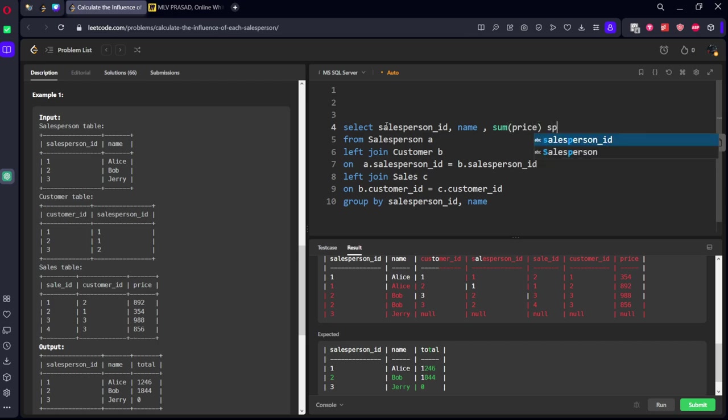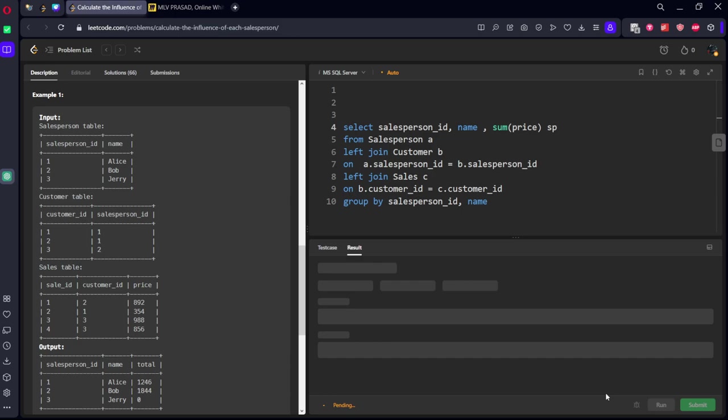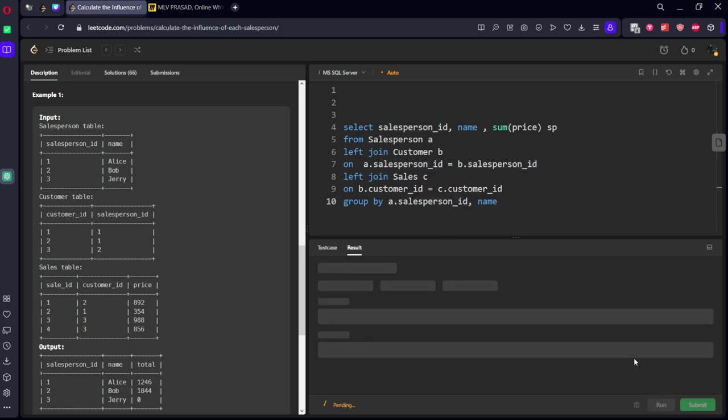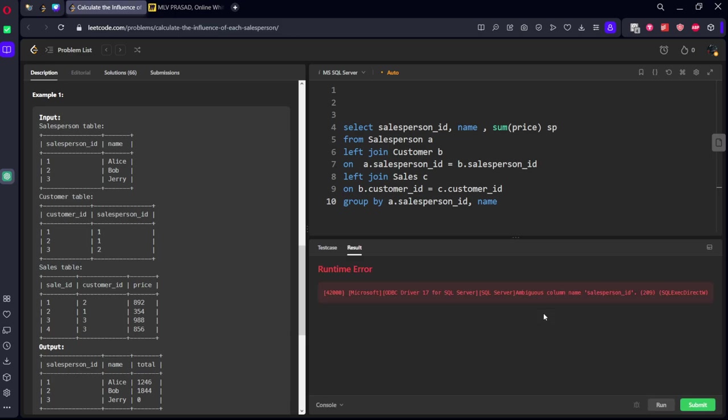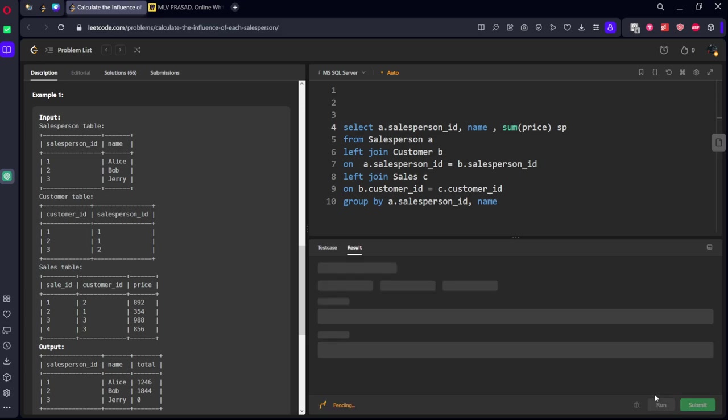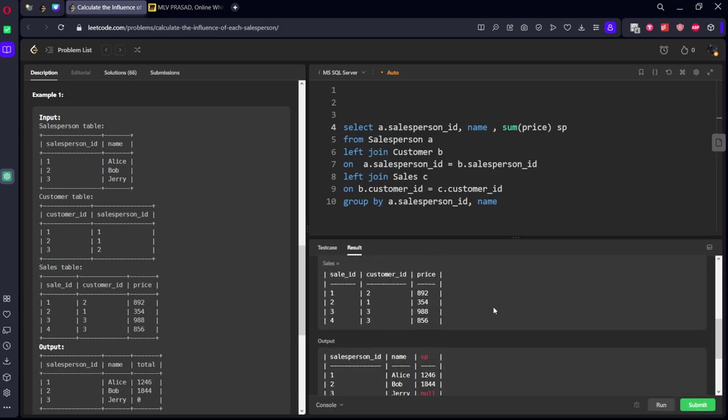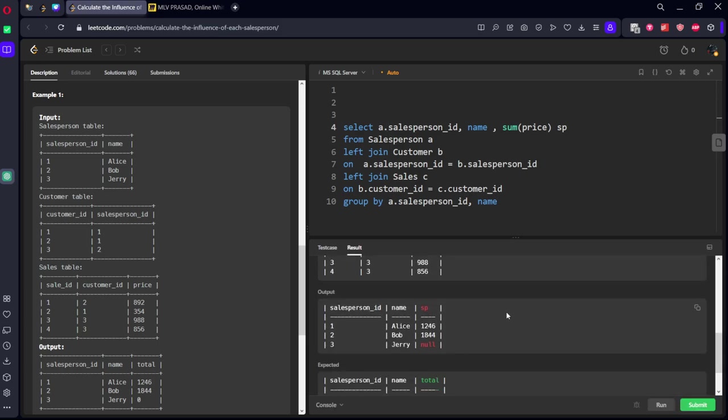Salesperson ID comma name, and we need to call it SP. Okay, salesperson ID is in A, here also A.